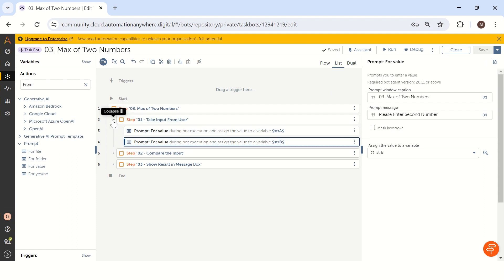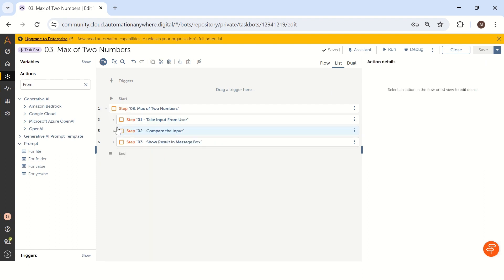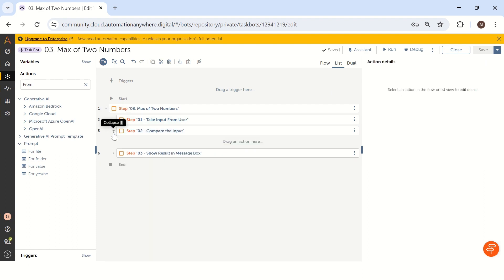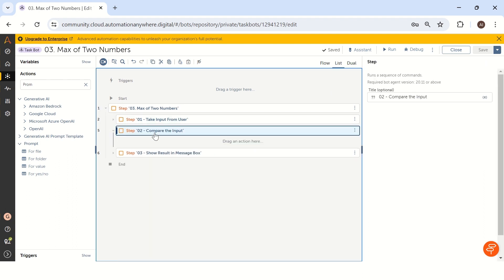So now we have two different values: one is str a and another one is str b. Let's see the next step. We have to compare the input. We have to check which particular value is greater than another value.